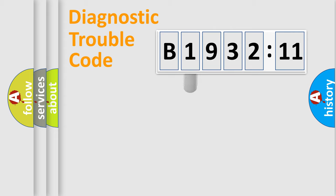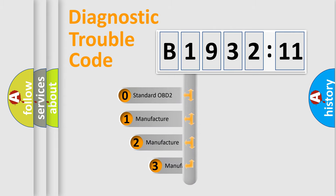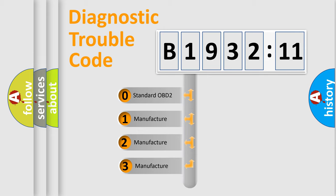Powertrain, Body, Chassis, and Network. This distribution is defined in the first character code.